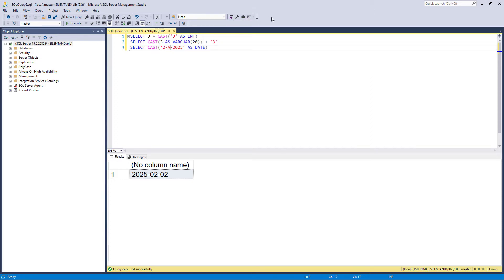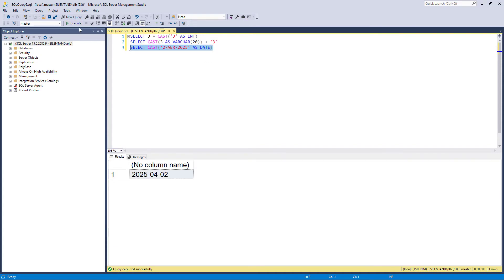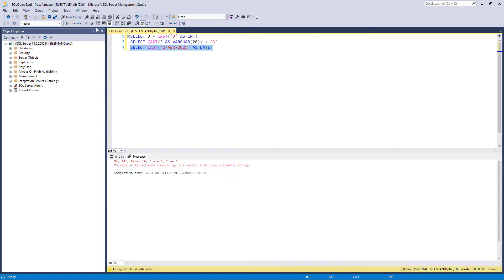But if I change it to April, that's fine in English, but it's Abril in Spanish, and we get an error.